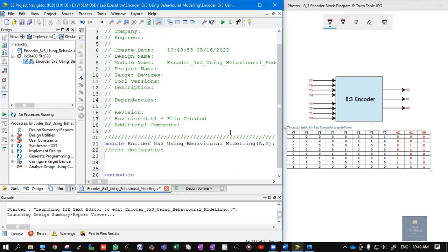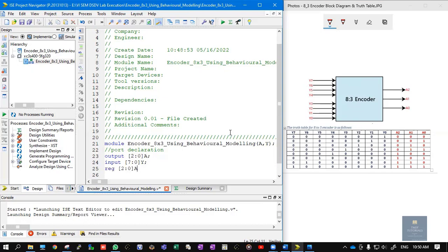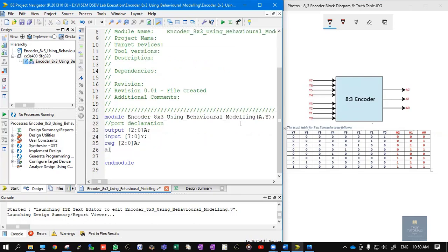To write the Verilog code in behavioral style of modeling, we concentrate on the truth table and block diagram. The module has input Y and output A. In the port list, we declare: output [2:0] A and input [7:0] Y. In behavioral style of modeling, the output must always be declared as a register, so we declare: reg [2:0] A.